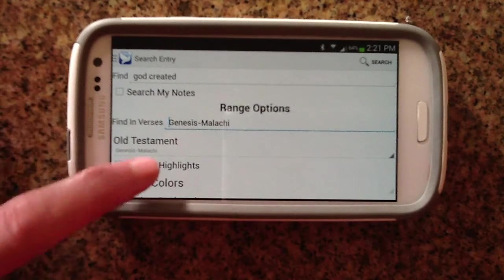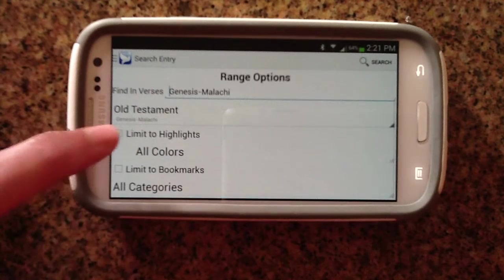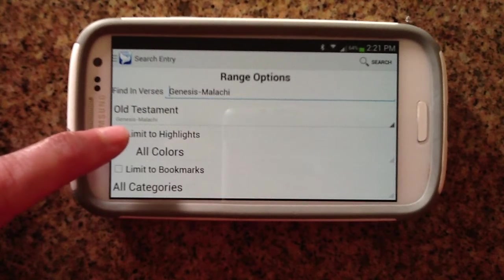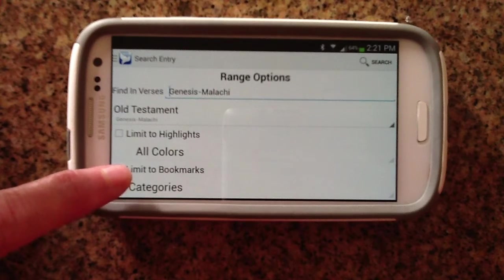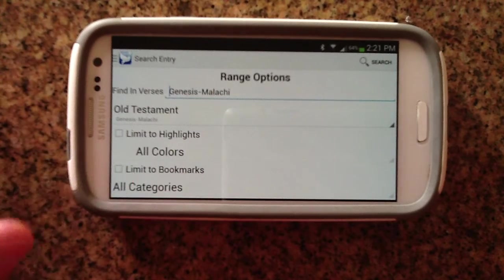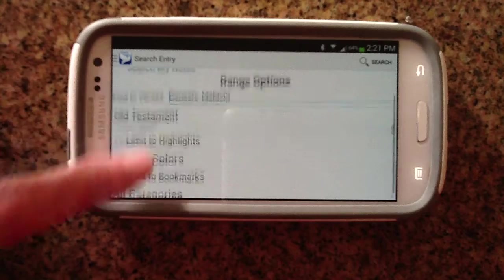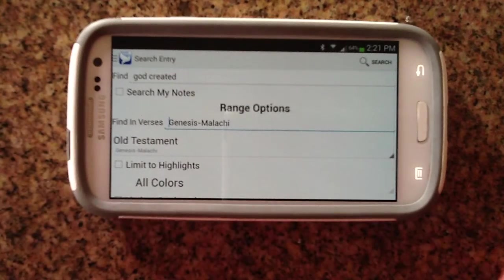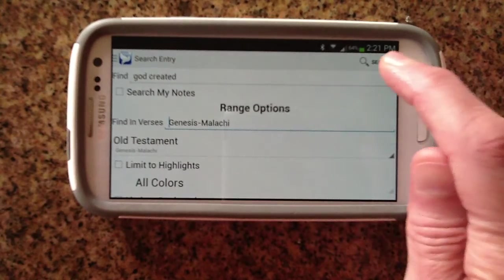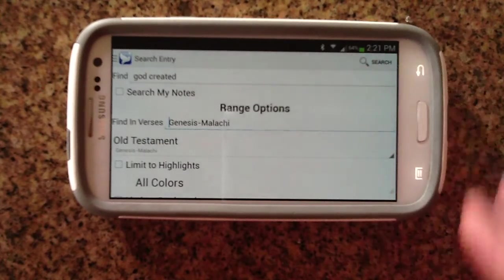You can also limit your searches by highlights that you've created, or by bookmarks that you've added to your Bibles. We'll just leave those alone though, and go ahead and do our search.